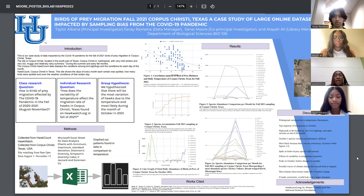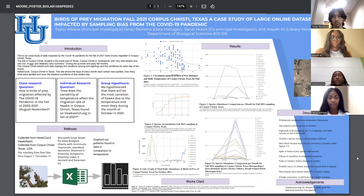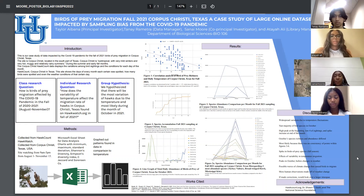Hi, my name is Tanae Moore. I'm a first year pre-med psychology major from New Jersey, and I served as the co-principal investigator. Hello, everyone. My name is Atayali. I'm a first year biology pre-med major from New Jersey, and I served as the library manager.